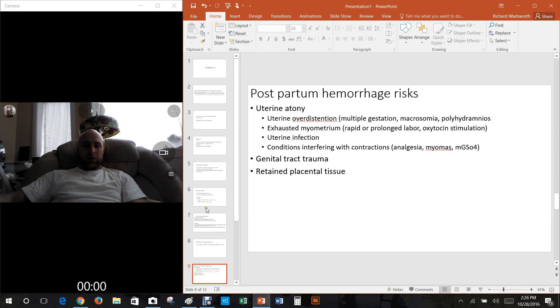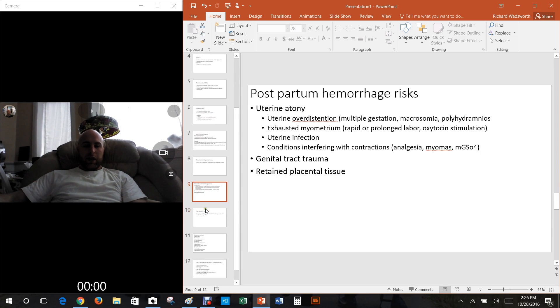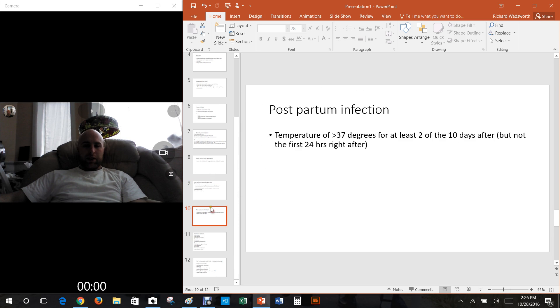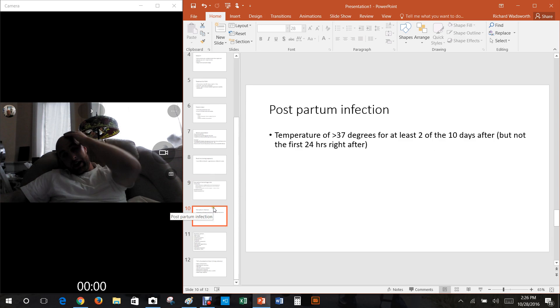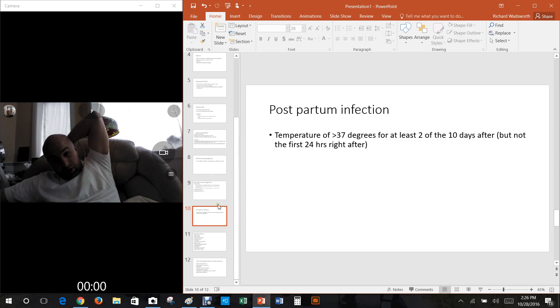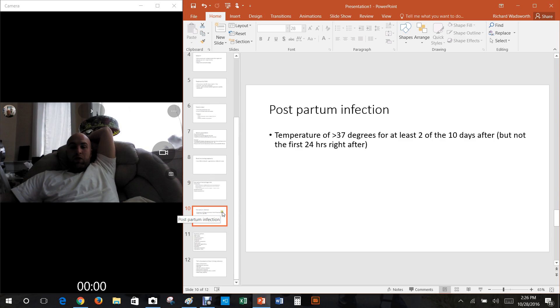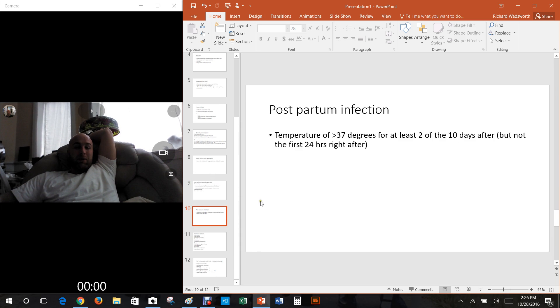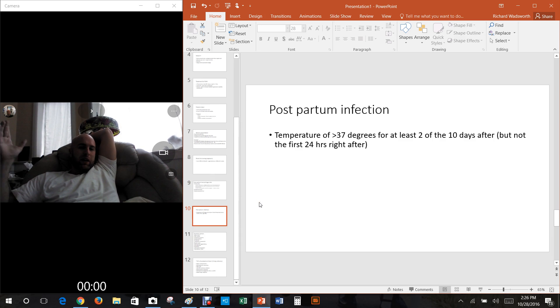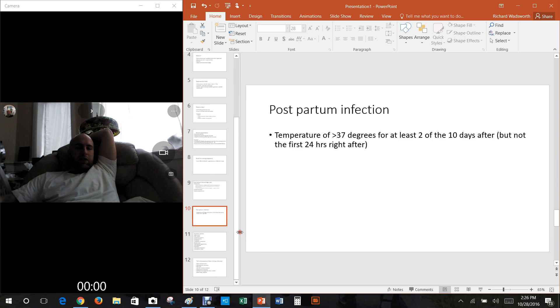Those are all things that can cause it. Next is postpartum infection. If the mother has a temperature greater than 37 degrees for at least two of the 10 days after, but not the first 24 hours. I don't know why they don't count the first 24 hours, maybe all the trauma and exercise makes the temperature raise.